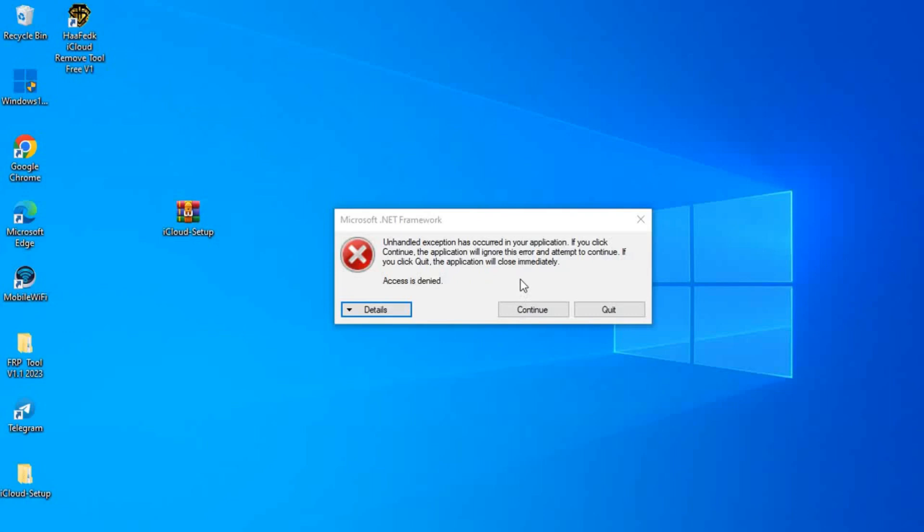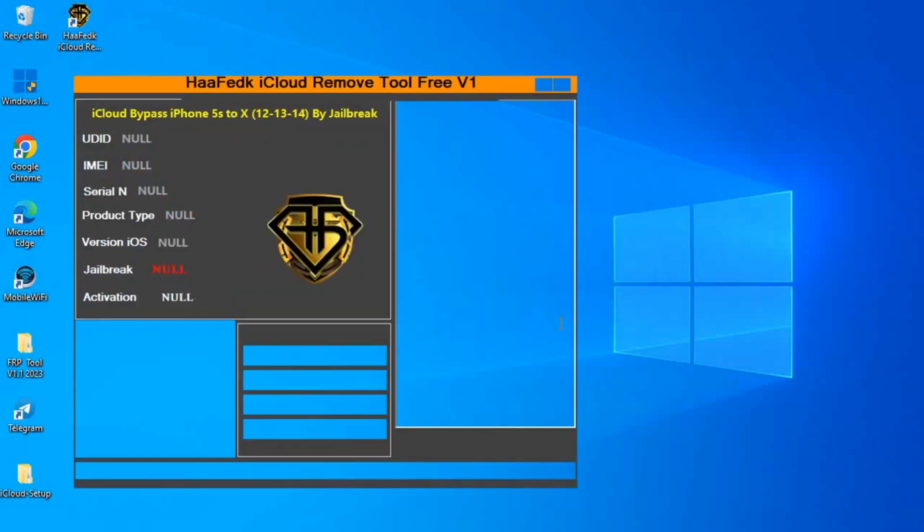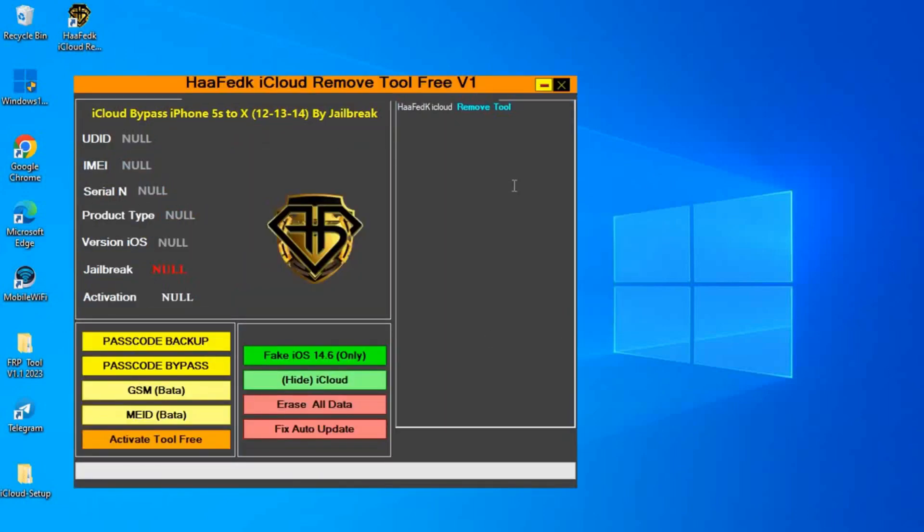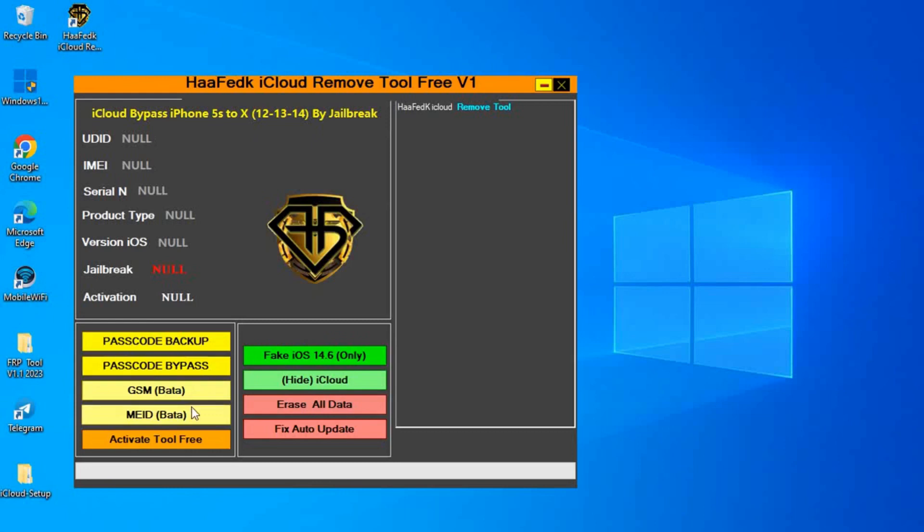We just click on continue. Here is the software, as you see. It opens. It can backup passcode, it can restore the passcode. Also, it can bypass GSM, which means non-MEID devices. It can also erase the iDevice after we backup and we can restore the passcode.